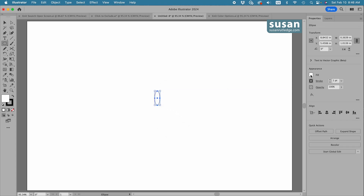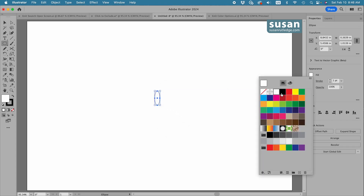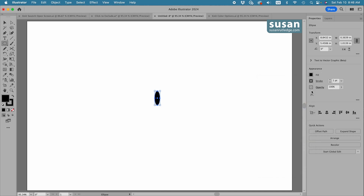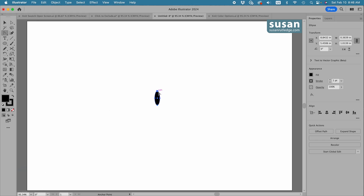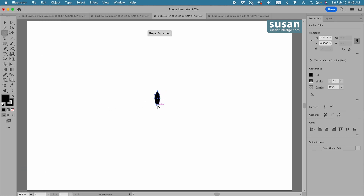Now I want a black fill here and we'll leave the one-point stroke. Then I want points on my ellipse, so I'm going to go over to the left toolbar and here underneath the pen tool, when I press down I have the fly-out menu — here's the anchor point tool. I'll select this and click on the top anchor and the bottom anchor.